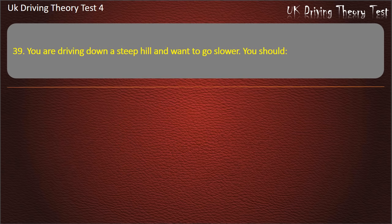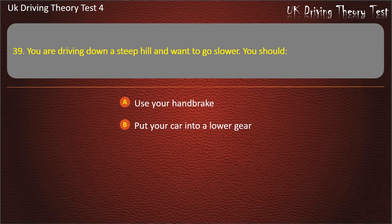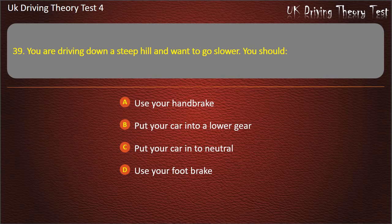Question 39. You are driving down a steep hill and want to go slower. You should: use your handbrake; put your car into a lower gear; put your car into neutral; or use your footbrake. Answer: Put your car into a lower gear.